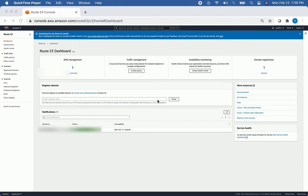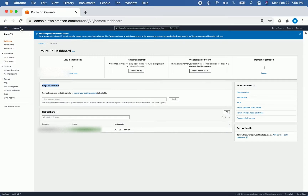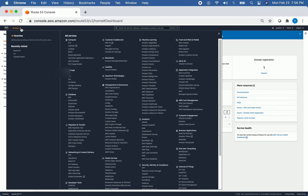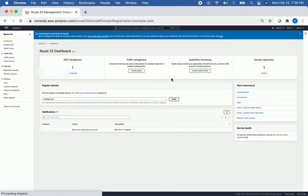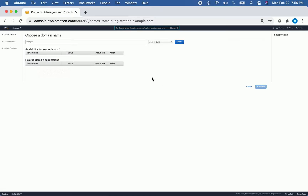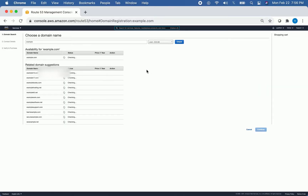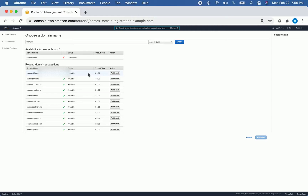The first thing you'll need to do is check if your domain name is actually available, and that's really simple. Under the register domain section in your Route 53 dashboard, you can go to Services and then click Route 53, or see it in your recently visited section. Just type in the name of the domain you want — for example, example.com — and click Check. It might take a couple of seconds to load, but once it does, it'll tell you whether what you typed in is available, and it'll suggest similar domain names that it recommends you purchase.